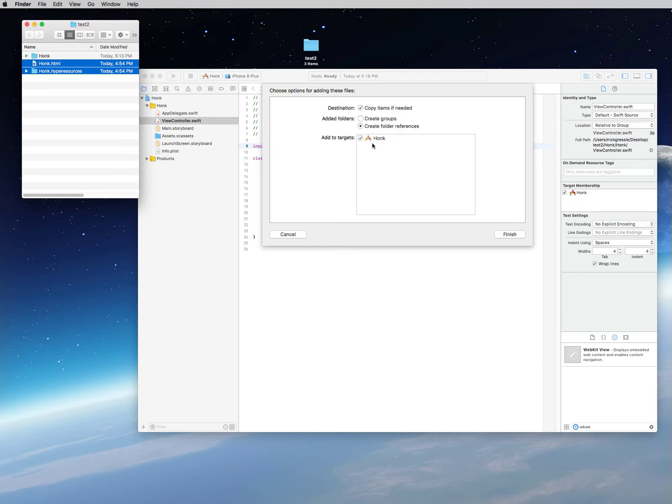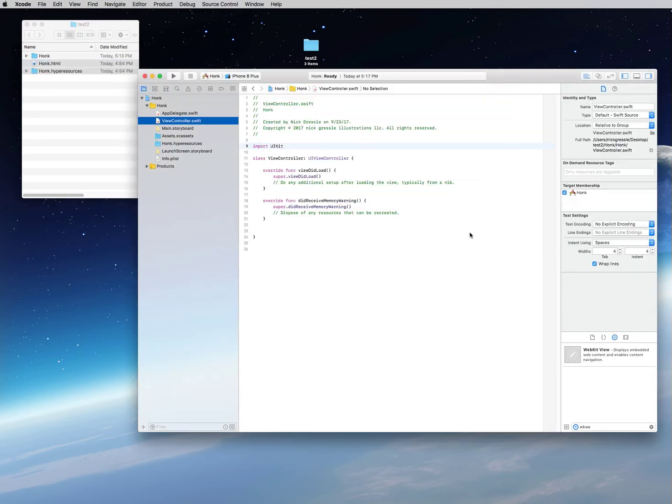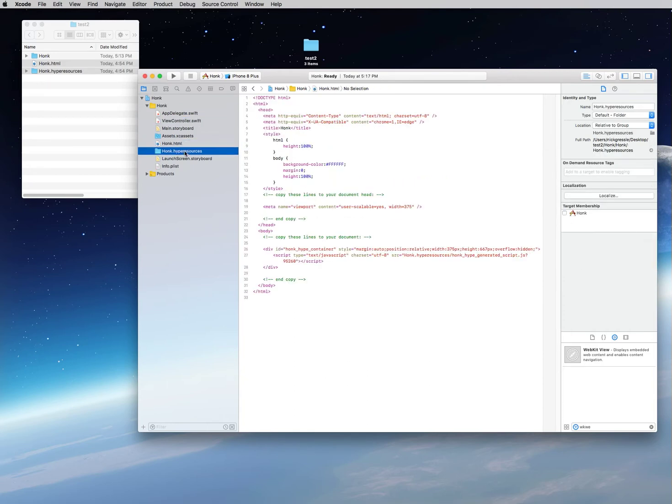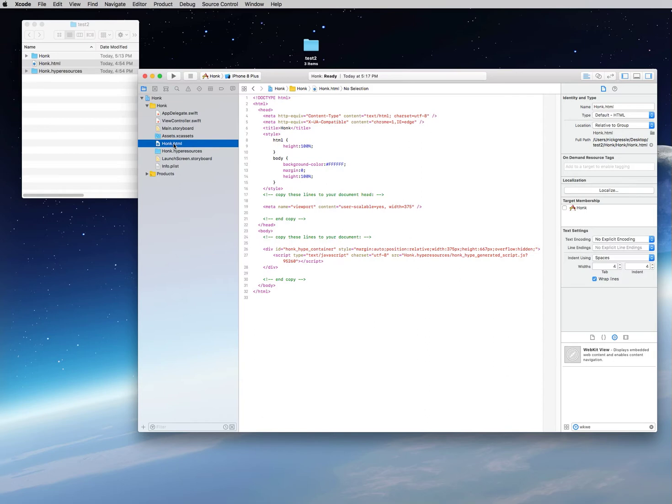The problem I found with Xcode 9 is that it should automatically load all of your assets into your project build—it does not, and I'll show you what happens here in a few minutes. So we're going to leave it all here the way it should be and say finish. You can now see that there is your HTML page, here are your hyper resources.